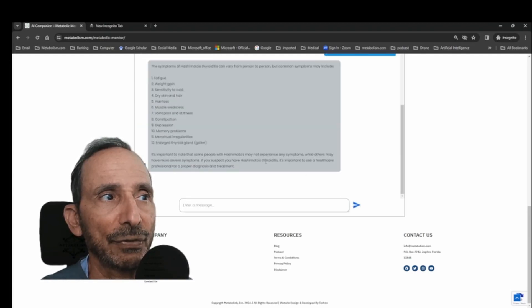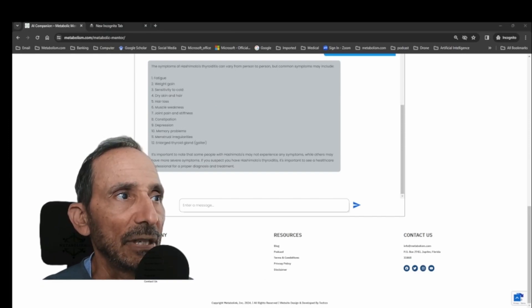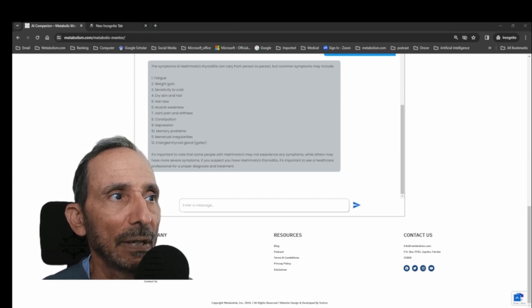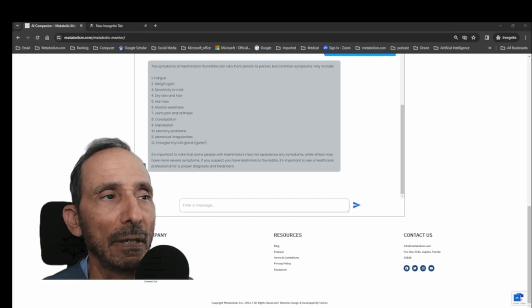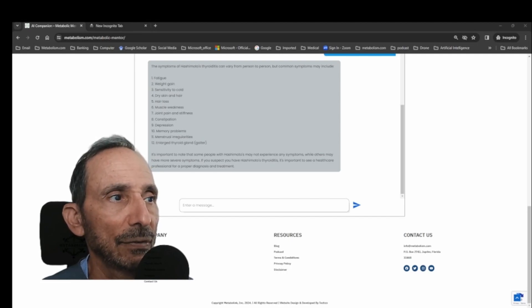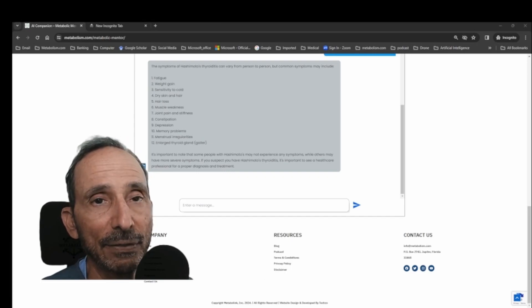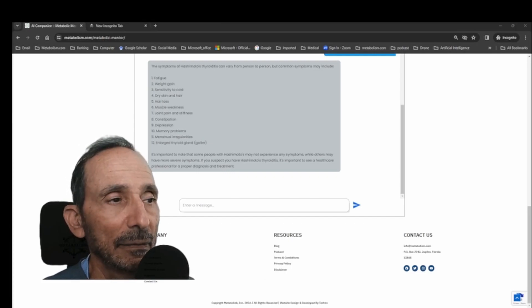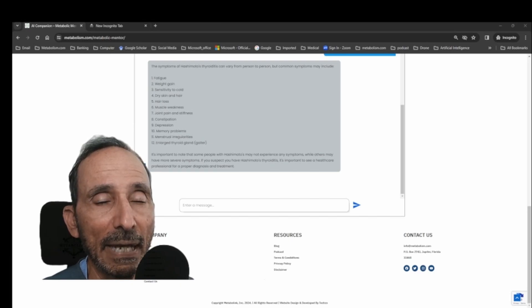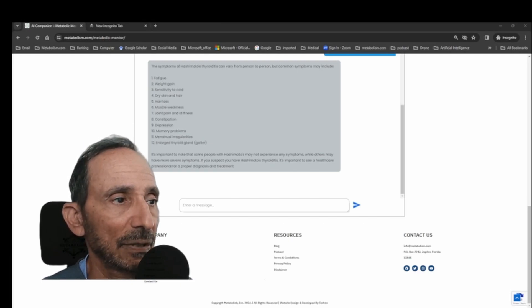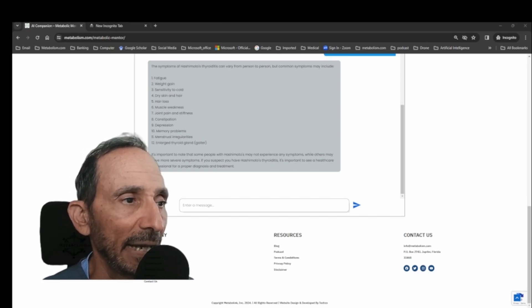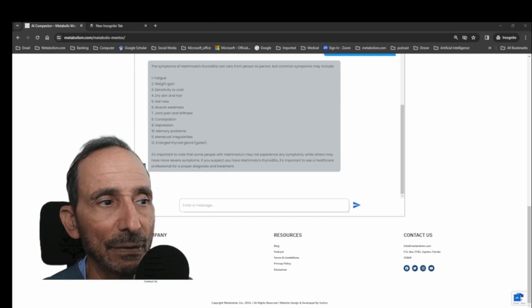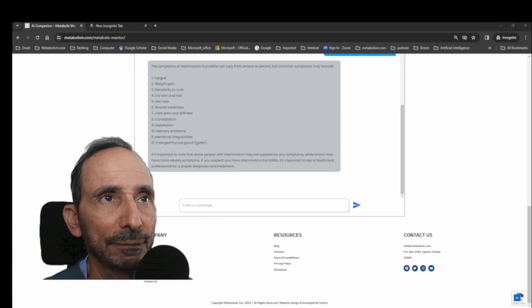Fatigue, weight gain, sensitivity to cold, dry skin and hair, hair loss, muscle weakness, joint pain, constipation, depression, memory problems, menstrual irregularities, which generally means either heavy and infrequent menses is most common, and enlargement of the thyroid gland, which is called a goiter.